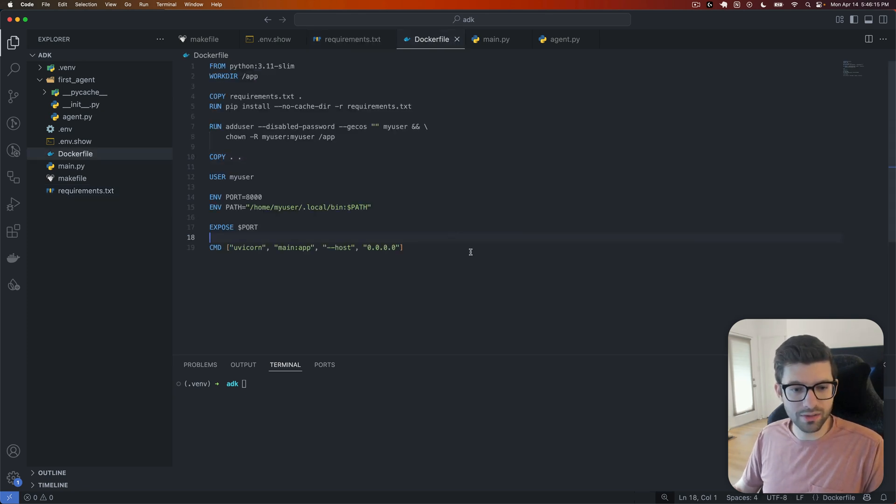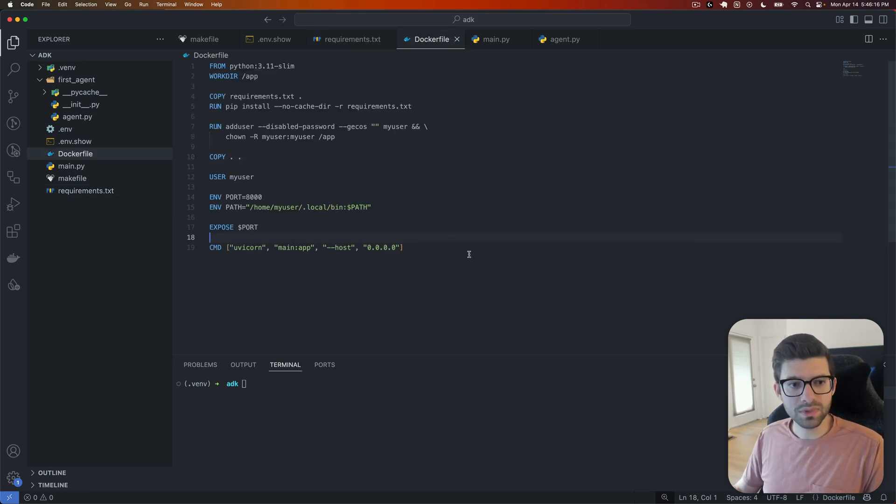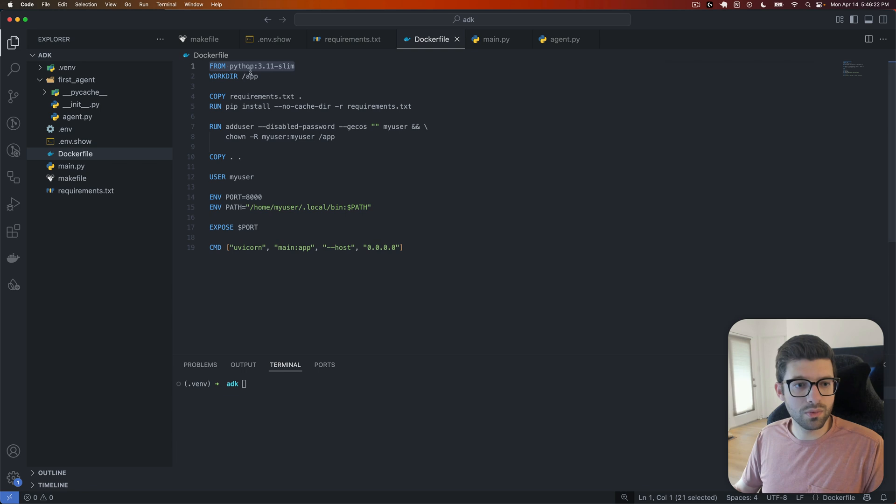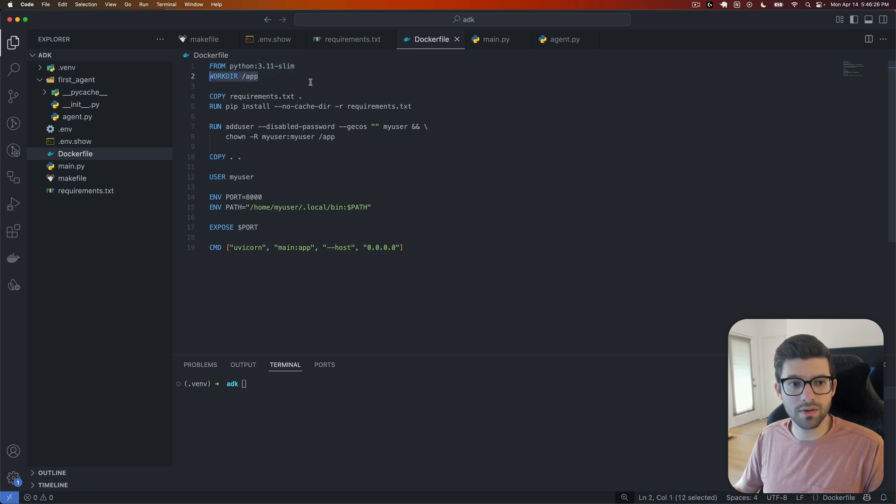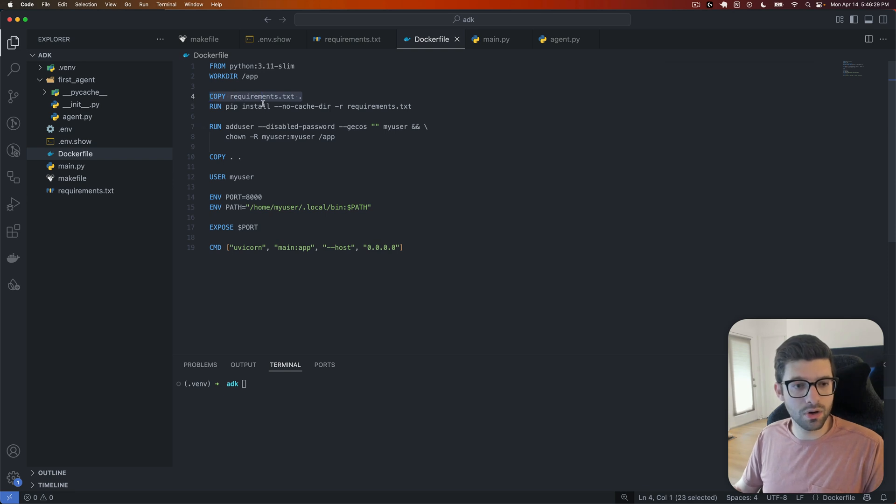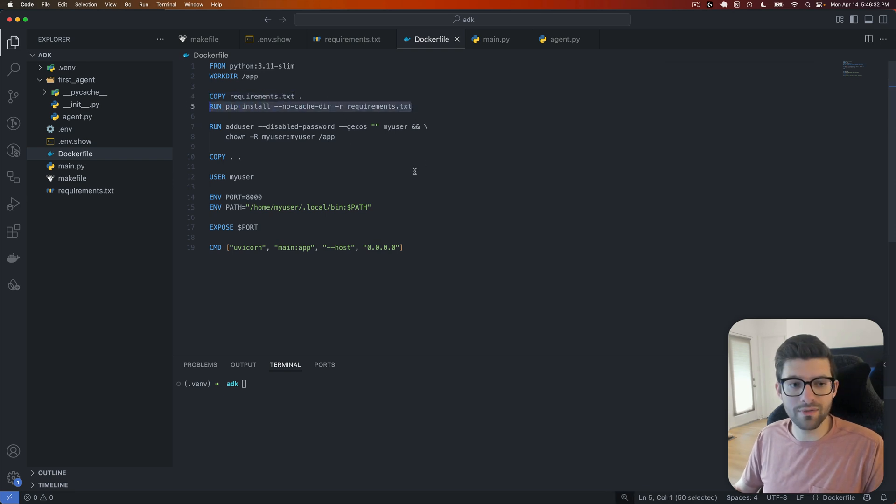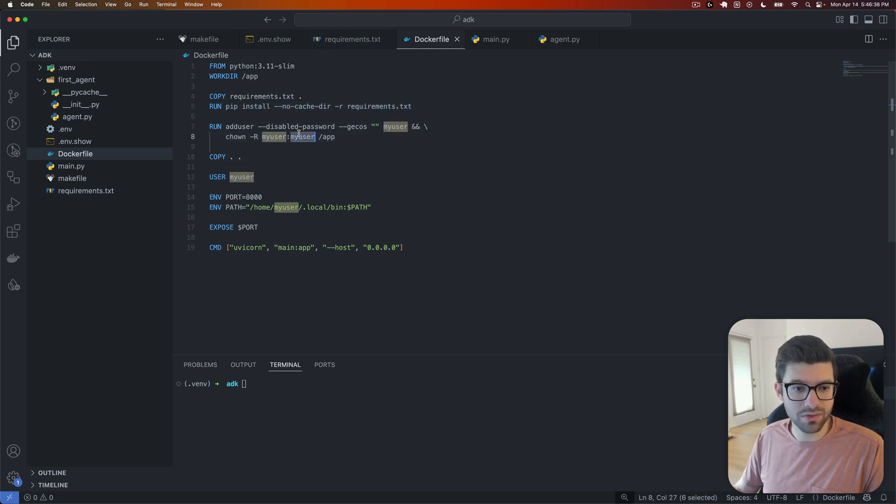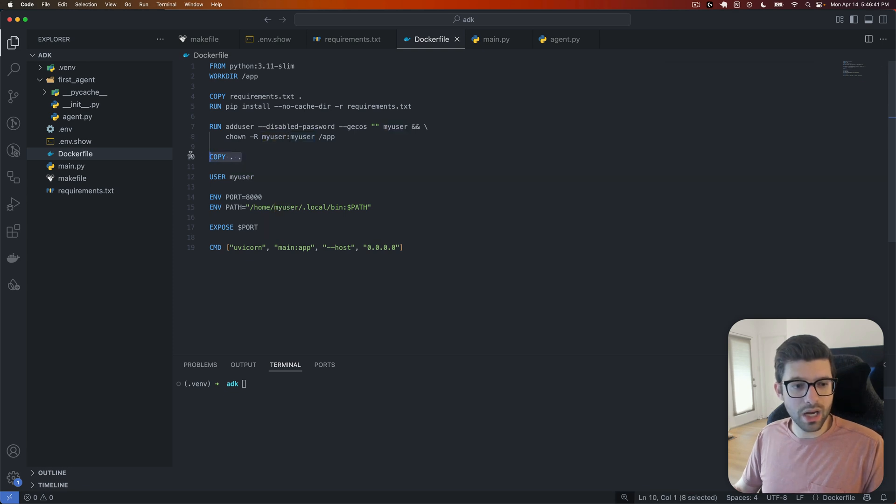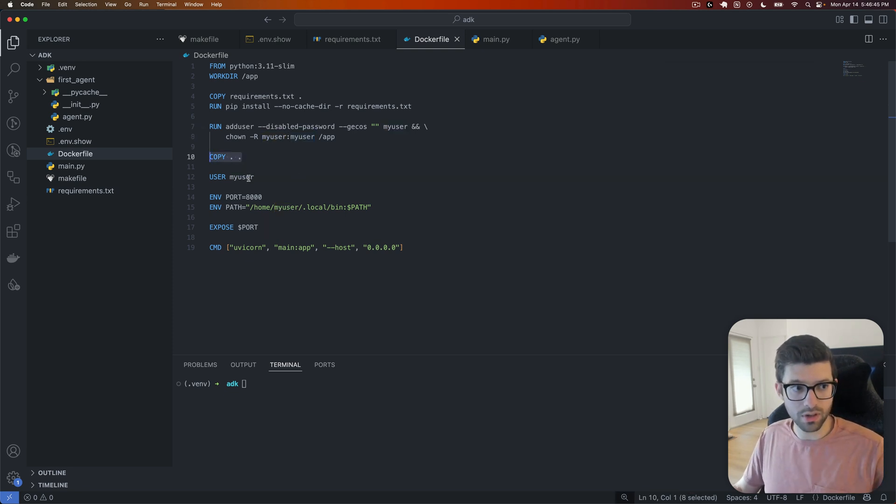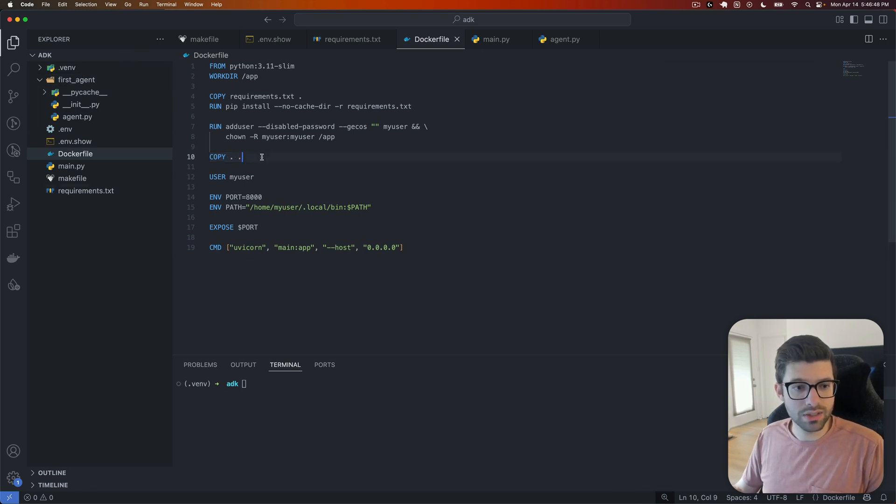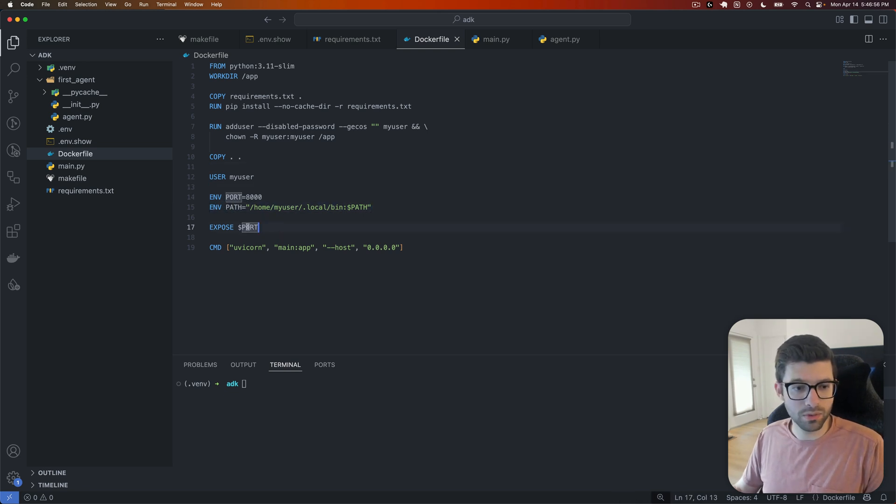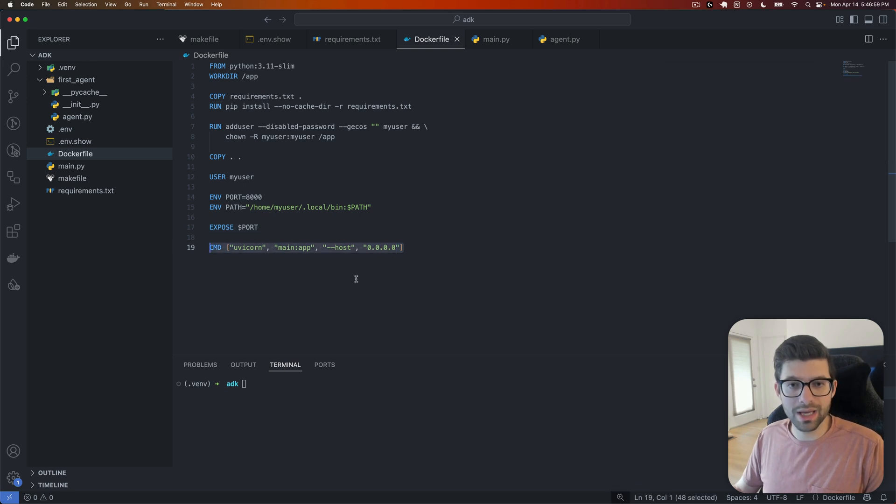Now let's look at our Dockerfile. This I just got from the ADK documentation. So we are going to start with the Python 3.11 slim. We're going to set our working directory to /app. We're going to copy over our requirements.txt and then install everything from those requirements. We're then going to add a user, copy over the rest of our files into our working directory of app. And then we'll specify the port and edit our path accordingly. We'll expose that port and then we'll actually run the command to run our application.